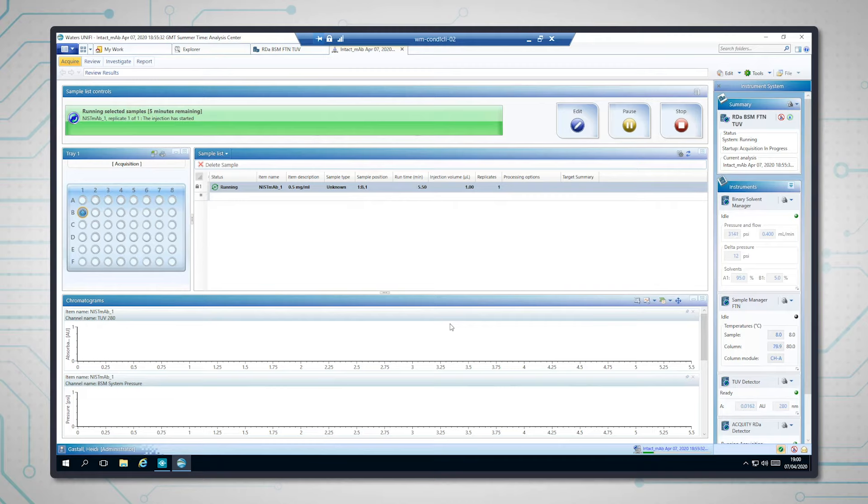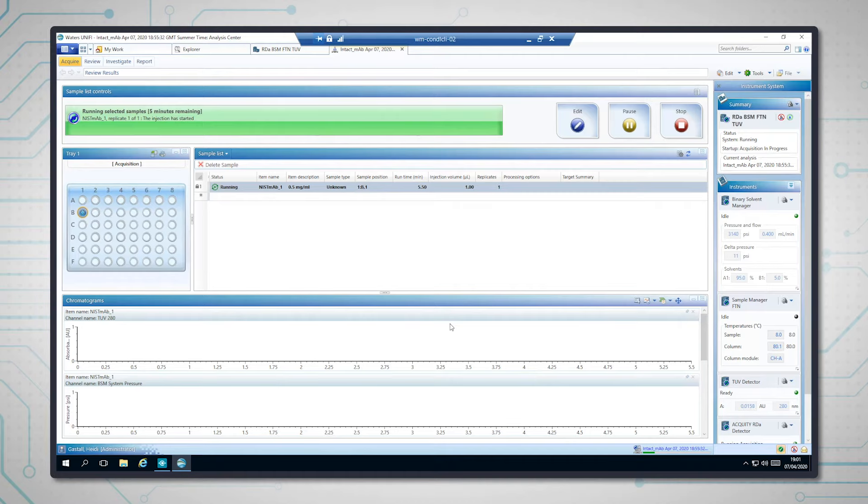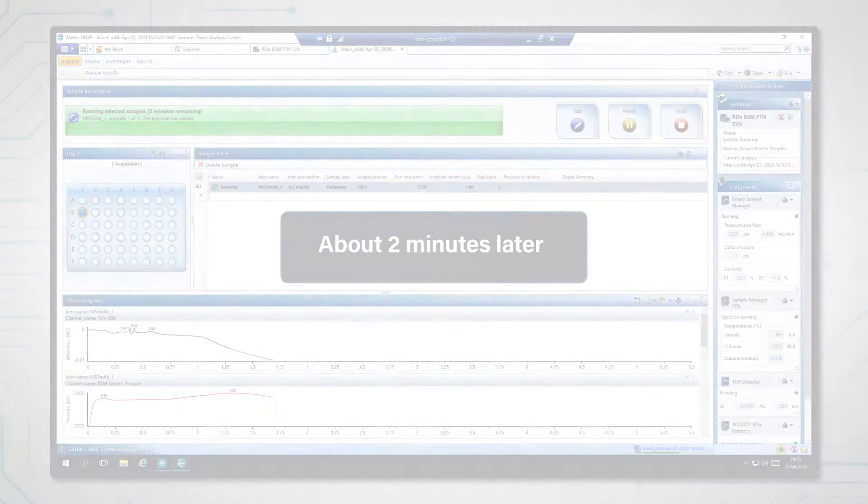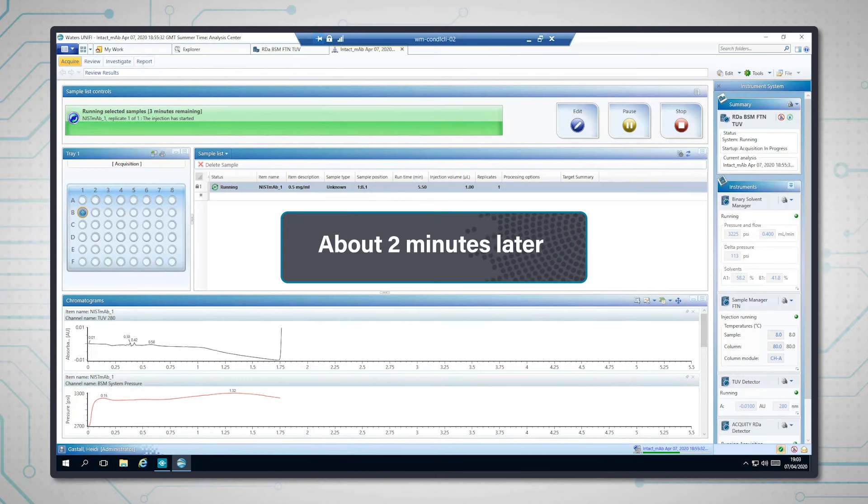But the calibration is very stable. Okay, I'm going to come back when the protein is coming off the column, so about 1.7 minutes, and we can have a sneak peek at the data. And here's the protein peak now.